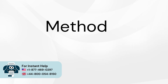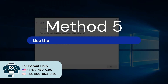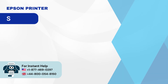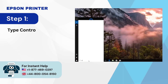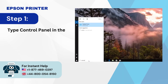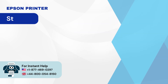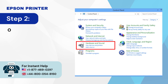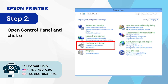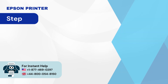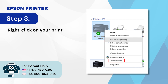Method 5: Use the troubleshooting utility in Windows 10. Step 1: Type 'control panel' in the Windows search box. Step 2: Open Control Panel and click on 'View devices and printers.' Step 3: Right-click on your printer and select 'Troubleshoot.'